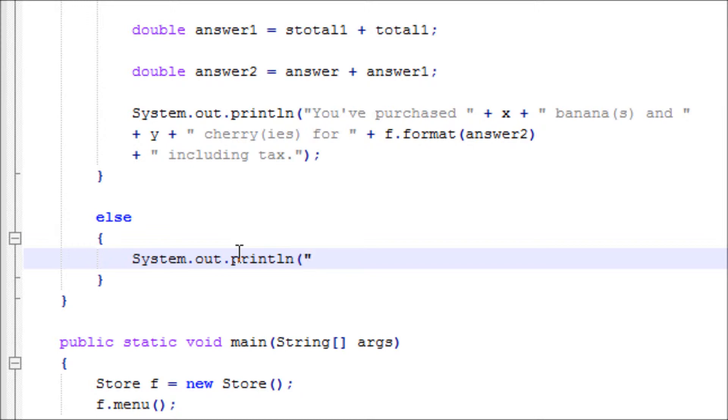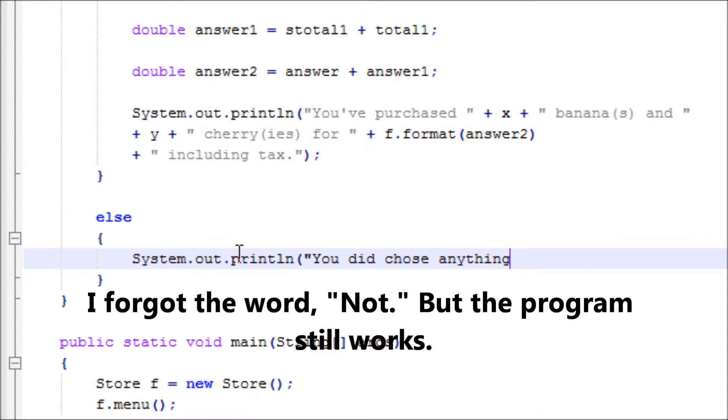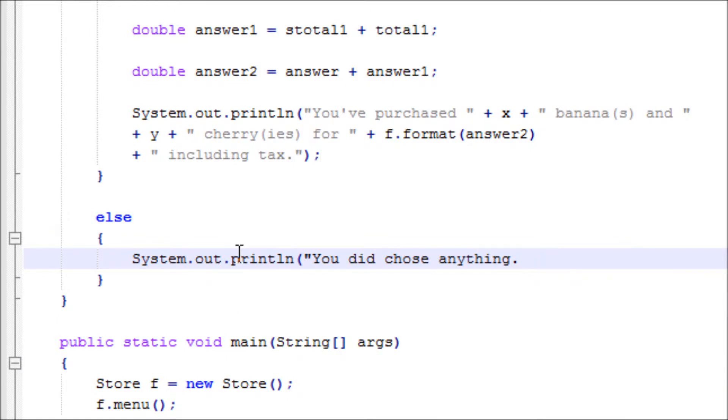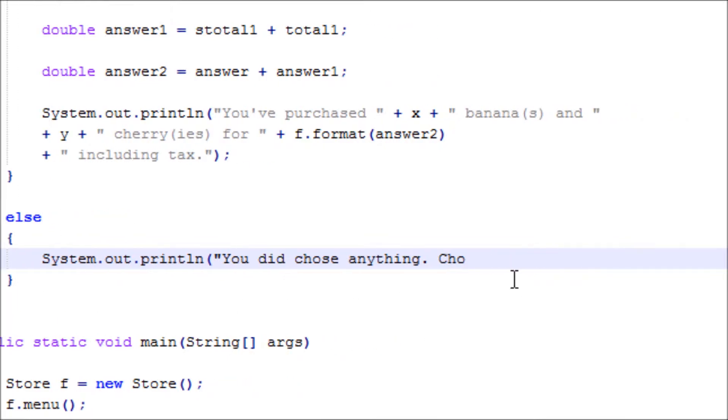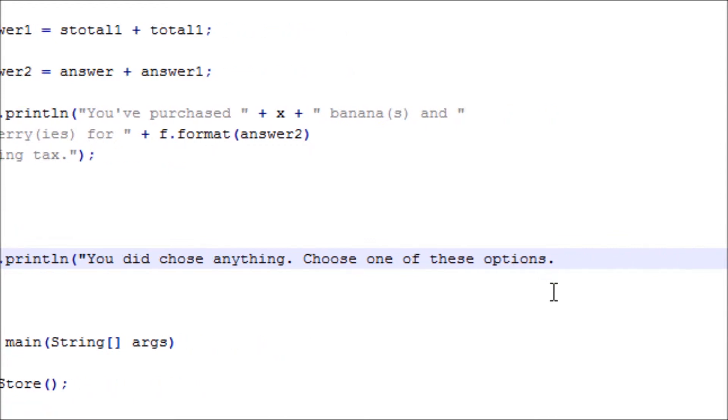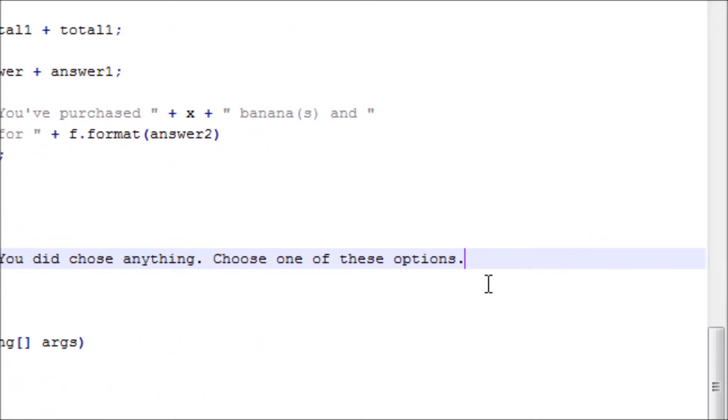Ask the user if he still wants to purchase or if he wants to cancel. So, you did not buy or chose anything. Or just say choose one of these options to be better. Choose one of these options. Of course, one through three, or not one to three, one to two. Same thing what we had before.